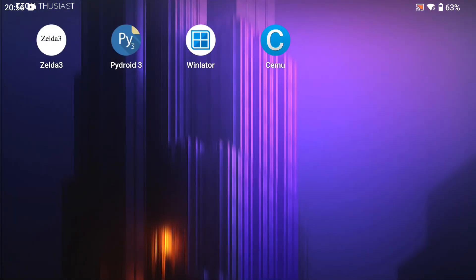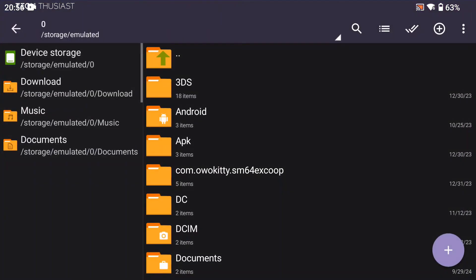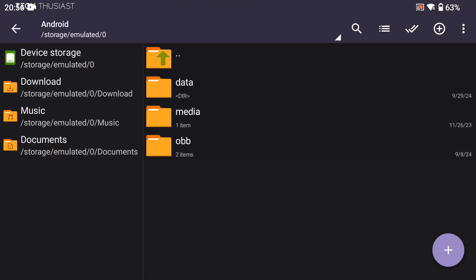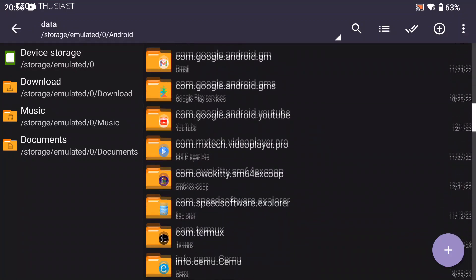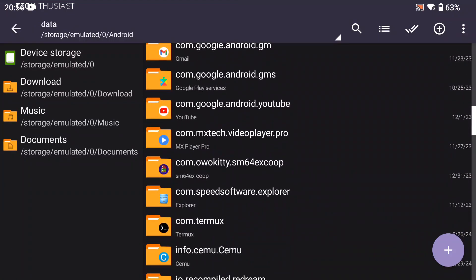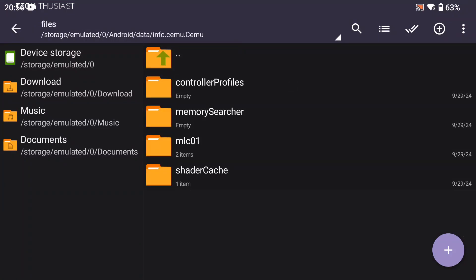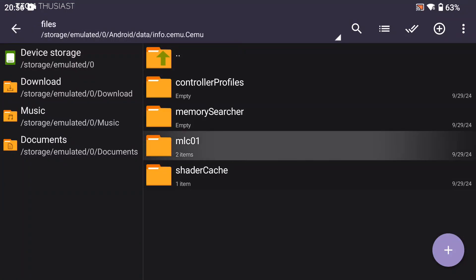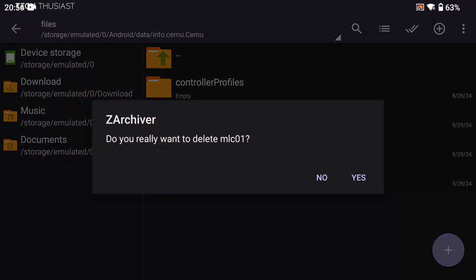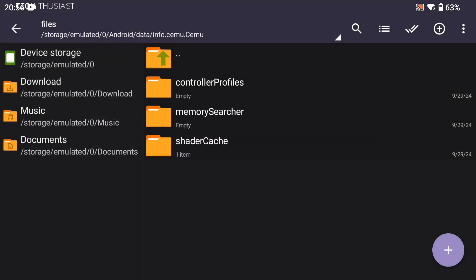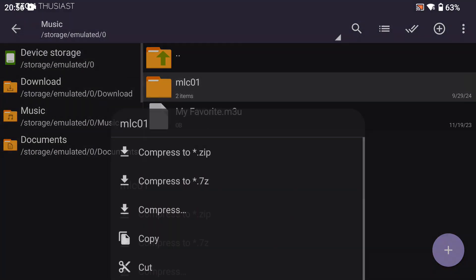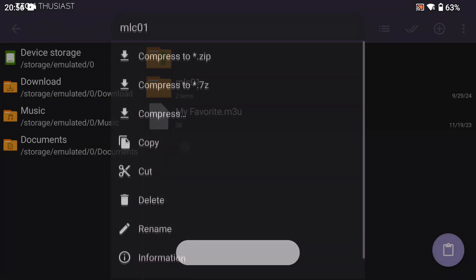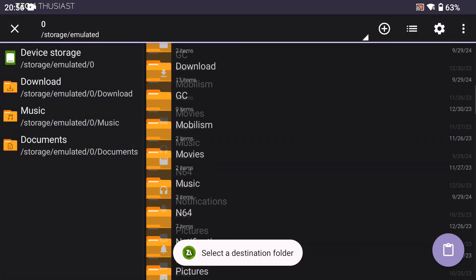We're going to go back to our file browser, then into the SEMU folder. Here it's already got the MLC01 folder. I tried to paste it directly into this directory but I got a few error messages, so that's why I deleted the folder.